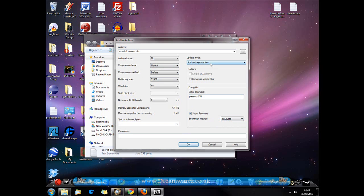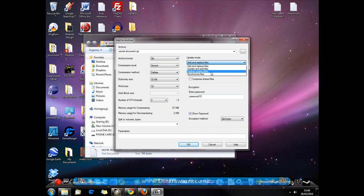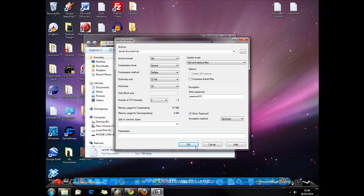OK, and also for the update mode you can either add and replace the files, update and add files, or freshen existing files or synchronized files. I'm just going to leave that at default and hit OK.